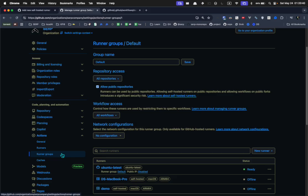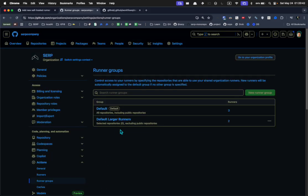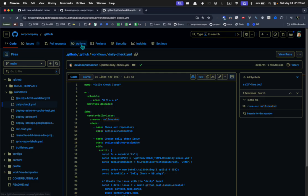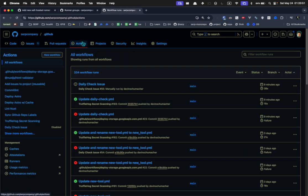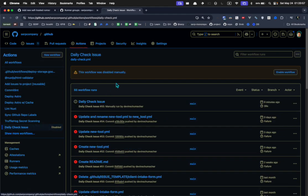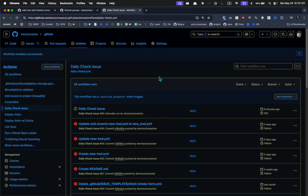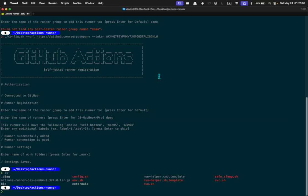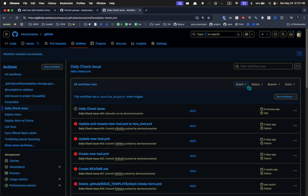For the purpose of this video, I'll just change that setting. I didn't even have to click save — that's cool. There's my demo runner in the default group. Now let's try this out. If we go to the Actions area in this repository, go to the workflow which is currently disabled, and enable it, let's see if we can run it on our new self-hosted runner. Spoiler: it won't work yet because the runner is not started.